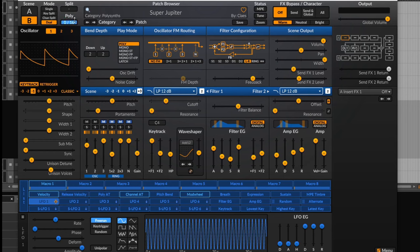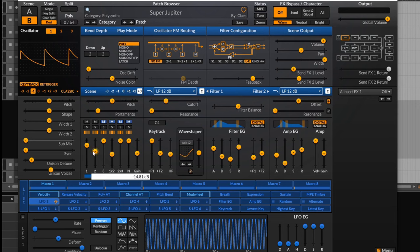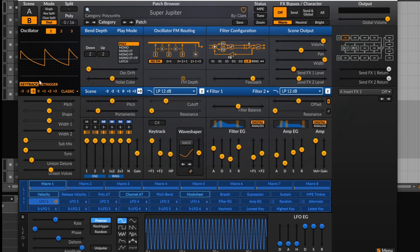You can also set your polyphony here. You can set it as low as two by dragging down, and all the way up to 64 — so you can play 64 notes at once. A good thing to note is that if you're interacting with anything, most of the time a double click will reset it to the default. So I can reset the mixer and also reset my polyphony to 16.